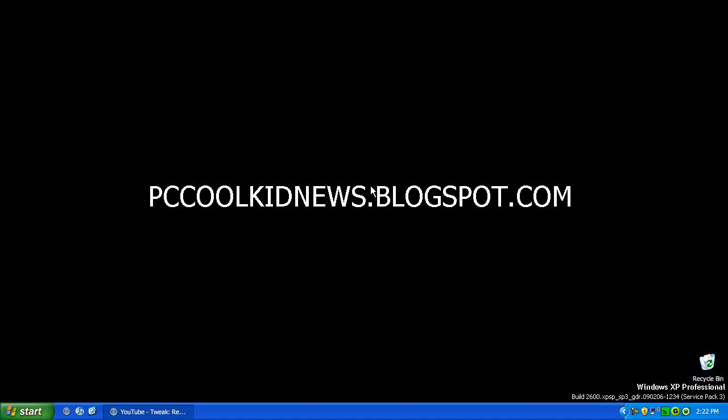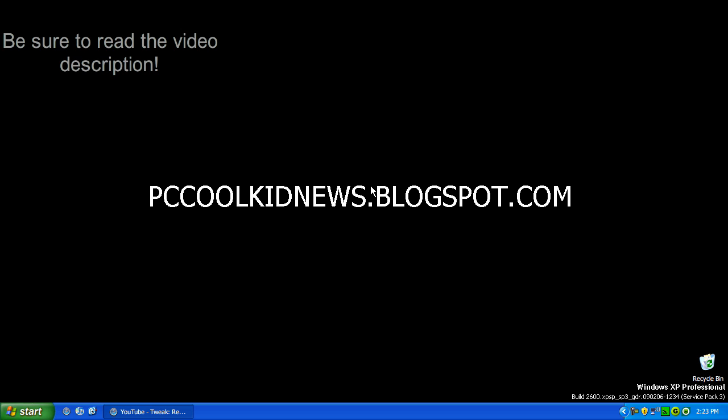Hey guys, it's PCCoolKid and today I'm going to show you a really quick tip on how to make a YouTube video autoplay on a website that recognizes the HTML or the embed code that YouTube uses.